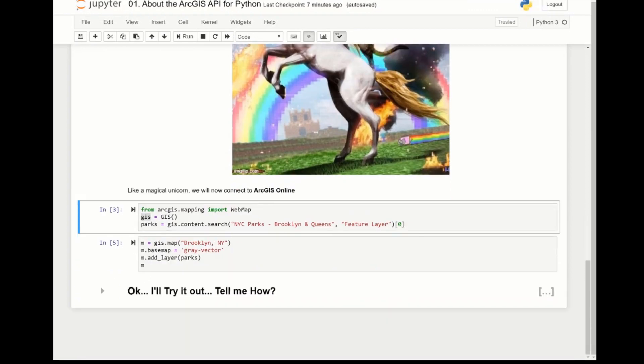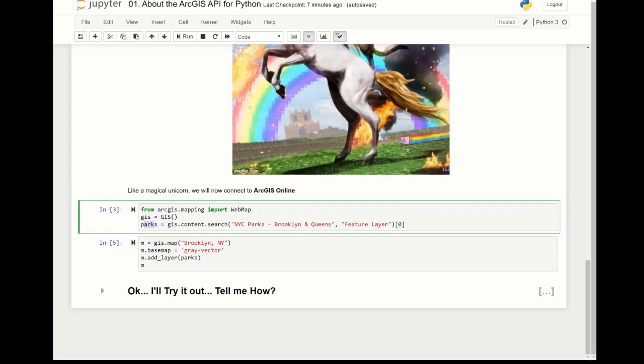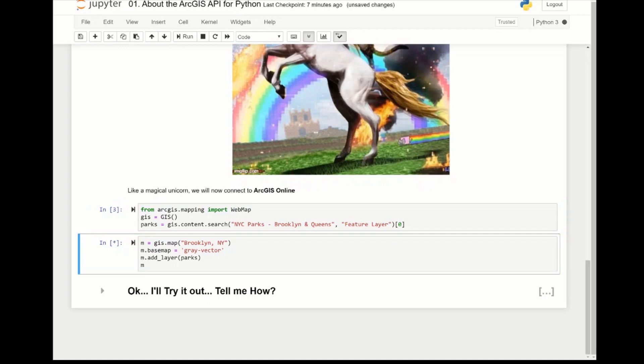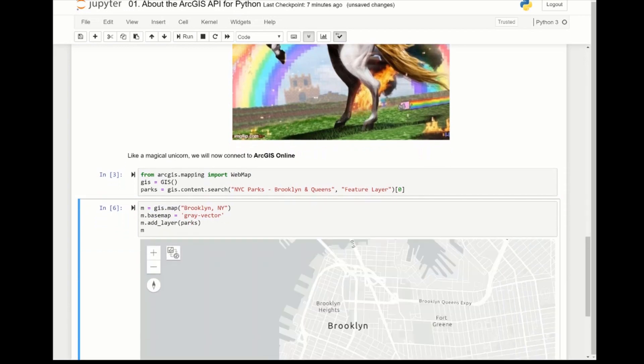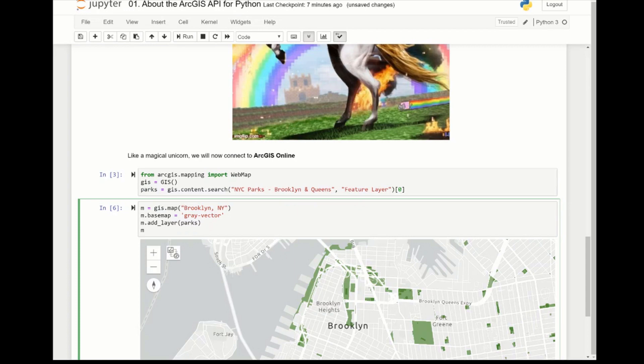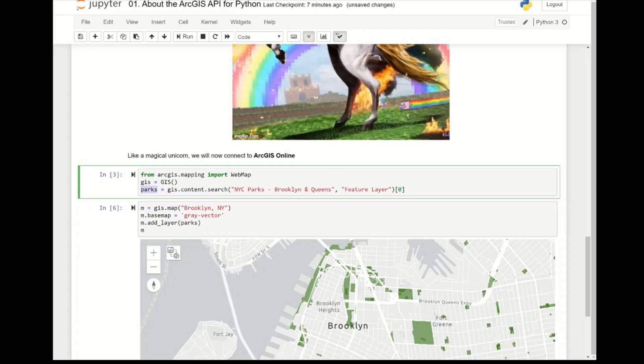Once we've done that, we're going to search for some content. So we're going to do gis.content.search and we're going to put in a query string just like you would Google something on the internet, and we're going to filter our search to say we only want feature layers. We're going to take the first results from our list and display it on a map. So I geocoded to the location of Brooklyn, New York, set the base map to be a dark gray base map. We're going to add the parks information that we found from before and display it on the map.